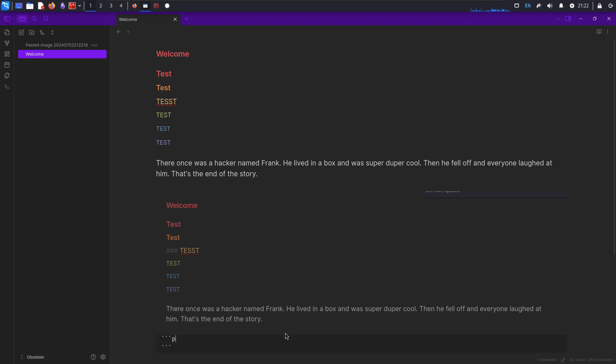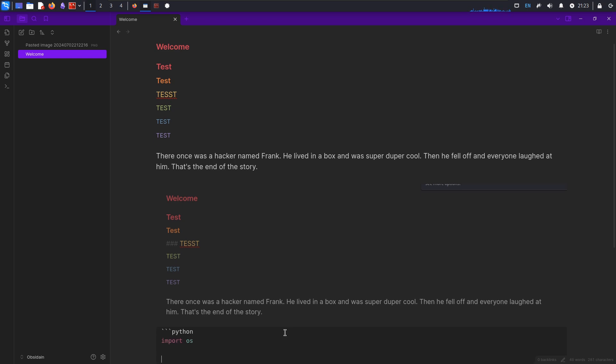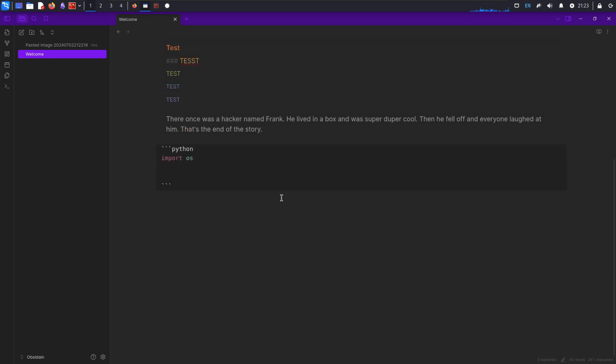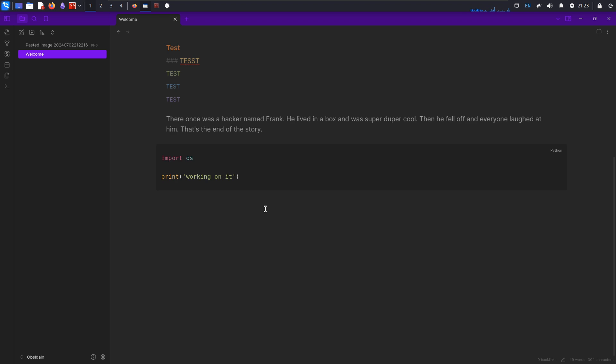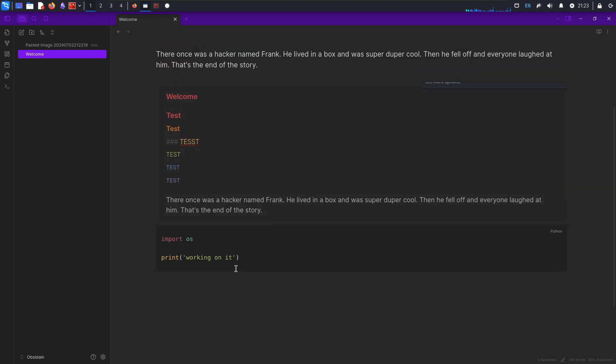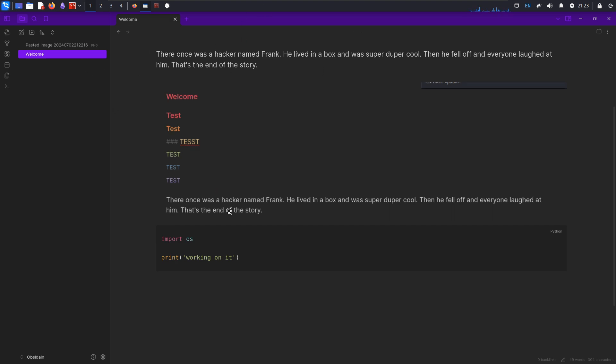And then we'll just do some stuff here. Cool. Obviously you don't need to import OS in order to print working on it, but that doesn't, that's not what I'm trying to point, trying to show. So really you can see that my setup is pretty minimal. If you go back and you do all these things, you'll be perfectly fine.